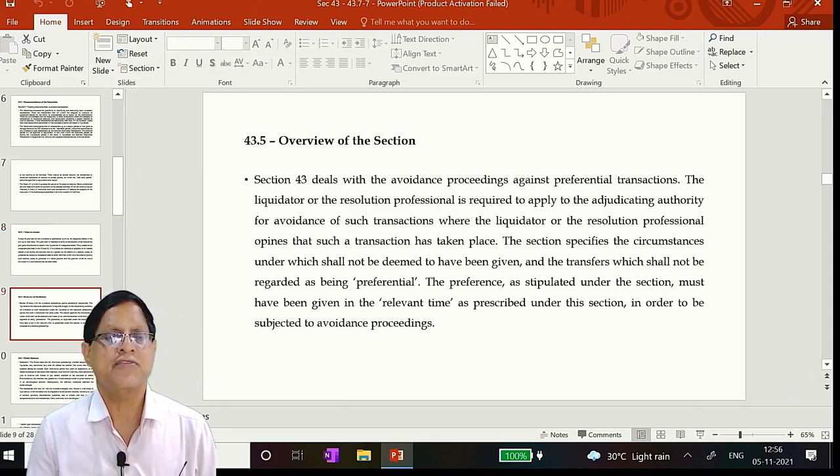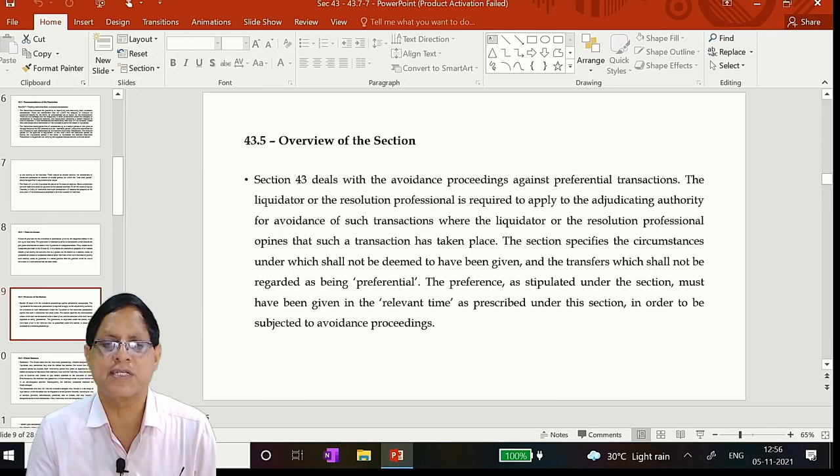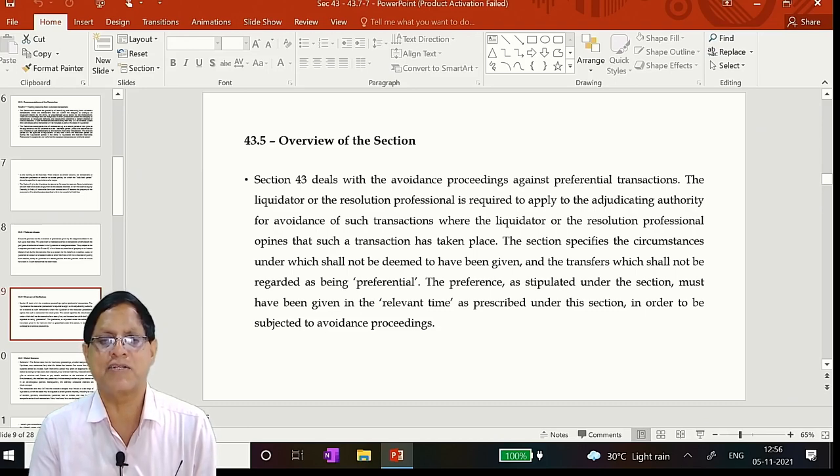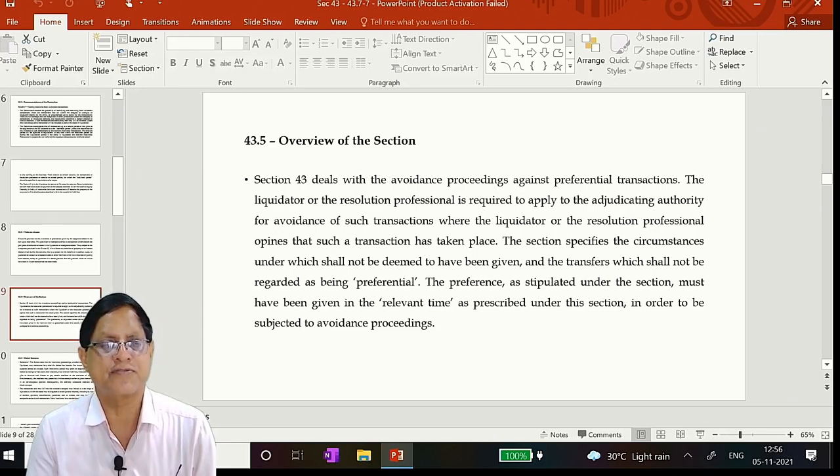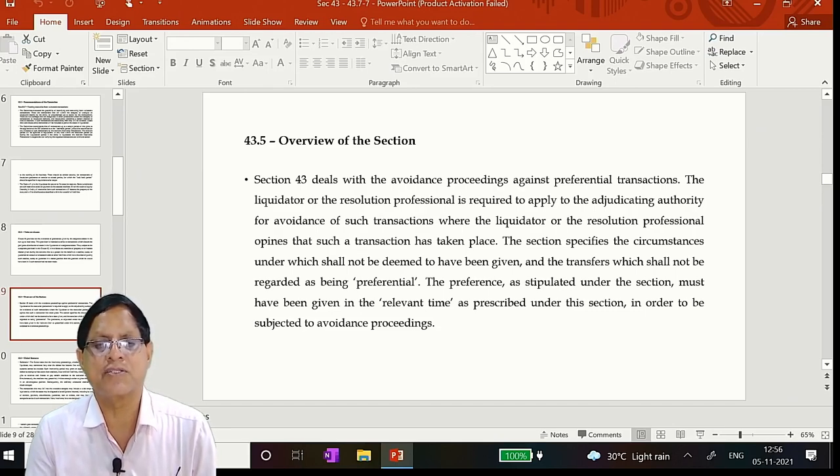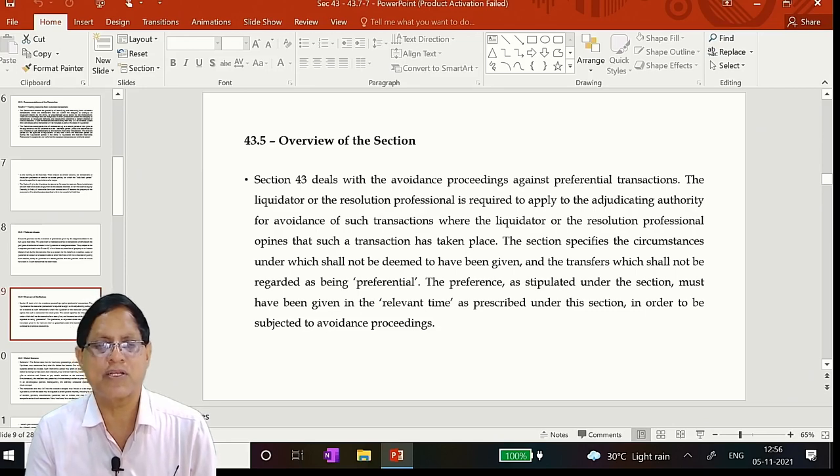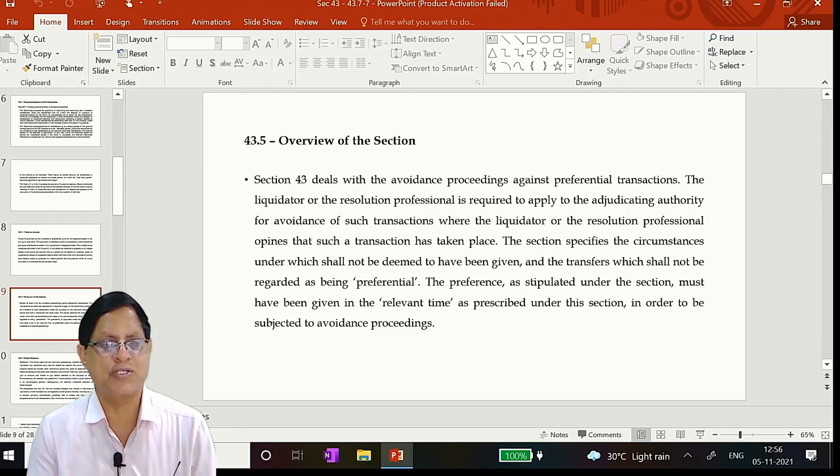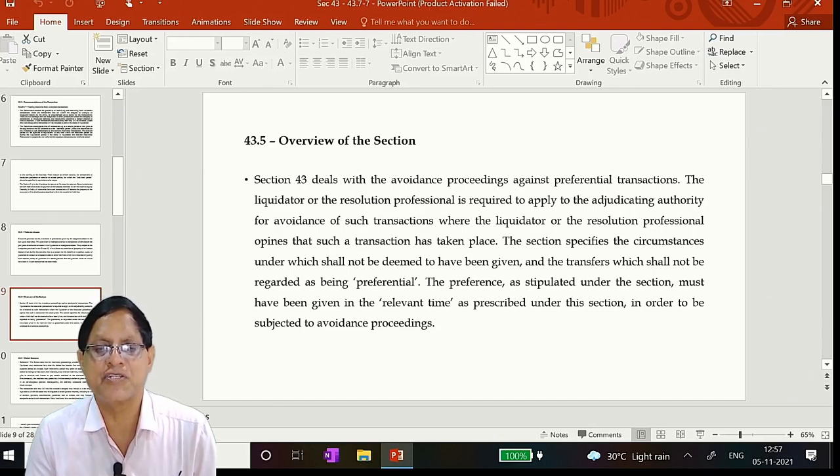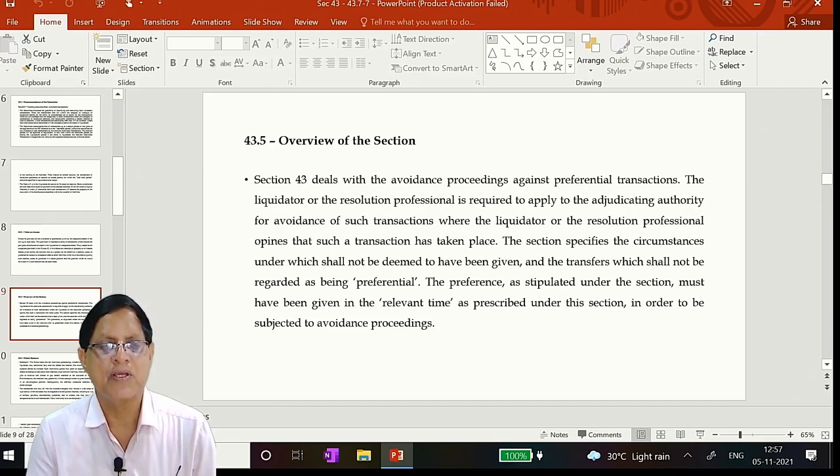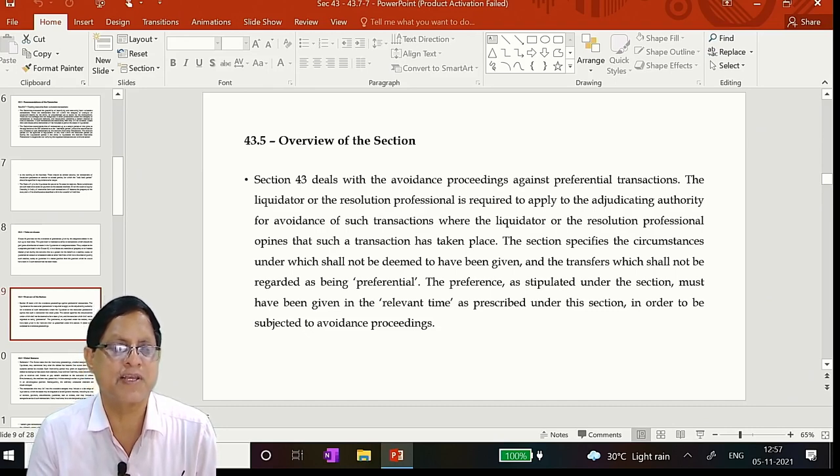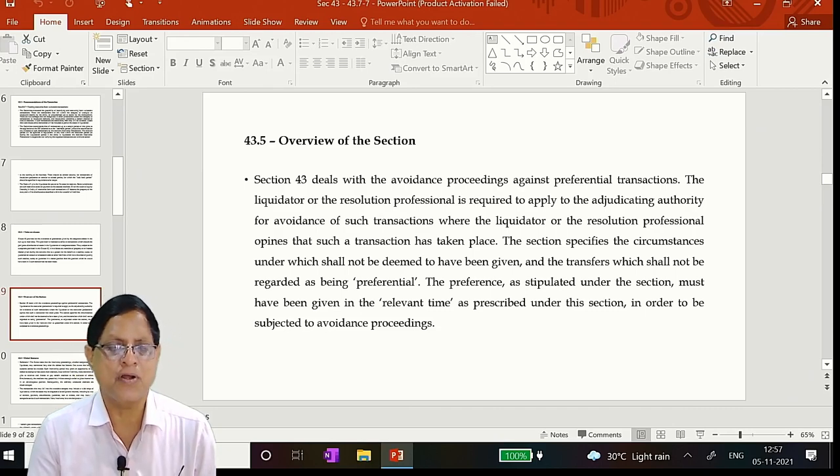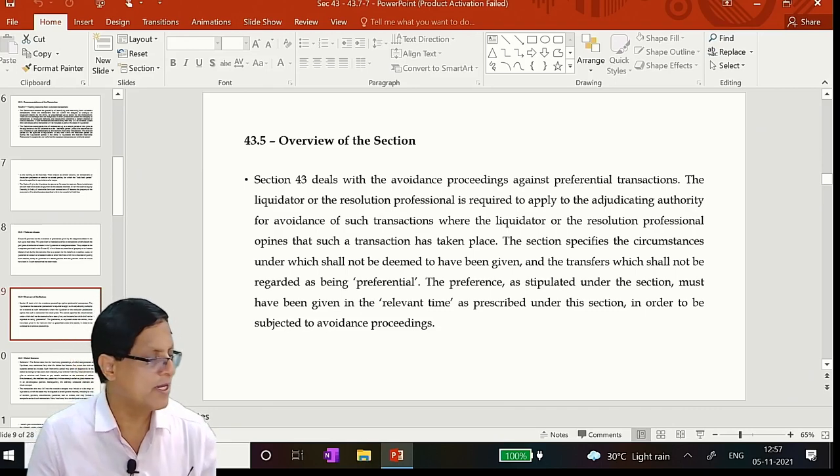Clause 43 provides for avoidance of preferences given by the corporate debtor in the run-up to insolvency. This provision is intended to strike at transactions which disturb the pari passu distribution of the assets in the liquidation of the corporate debtor. Thus, subject to the exceptions provided in Clause 42, it invalidates any transfers of property or an interest thereof given during the relevant time to a person for the benefit of the creditor, surety or guarantor on account of antecedent debt or other liabilities which have the effect of putting such creditor, surety or guarantor in a better position than the position which he would have been in if such transfers had not been made.